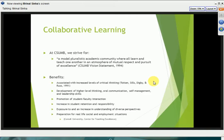Collaborative learning is the cornerstone of the pedagogical techniques utilized at CSUMB. We have a vision statement authored in 1994 when the university was founded that reads: 'We strive for a model pluralistic academic community, where all learn and teach one another in an atmosphere of mutual respect and pursuit of excellence.' I can share a few experiences I've had teaching here at CSUMB that illustrate the importance of collaborative learning.